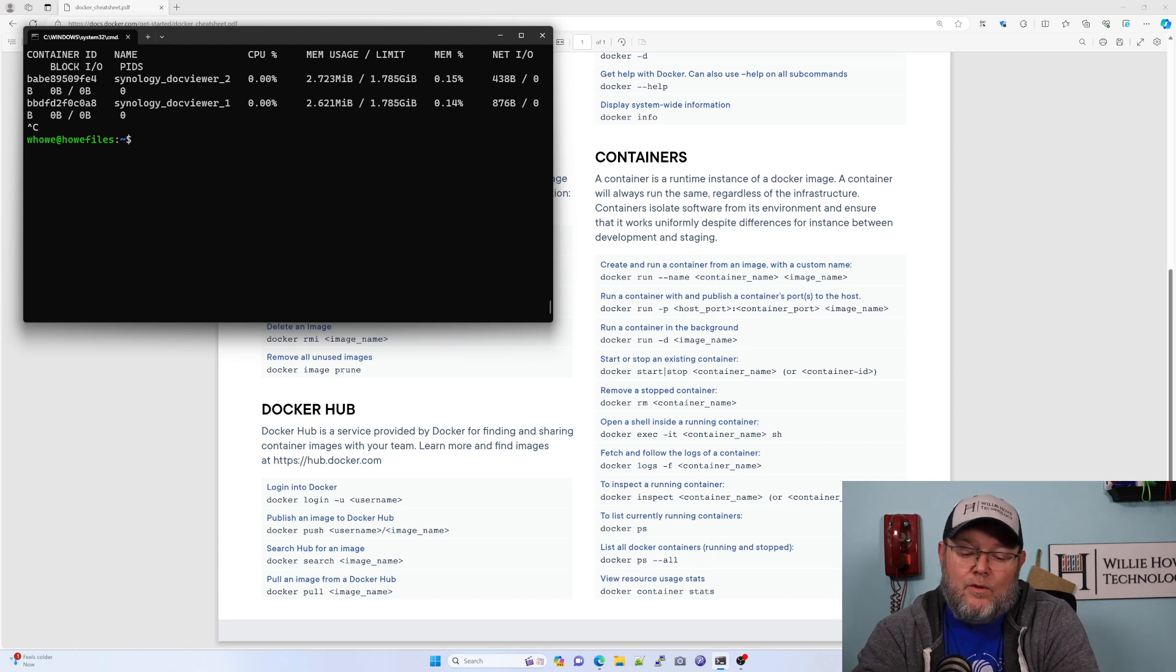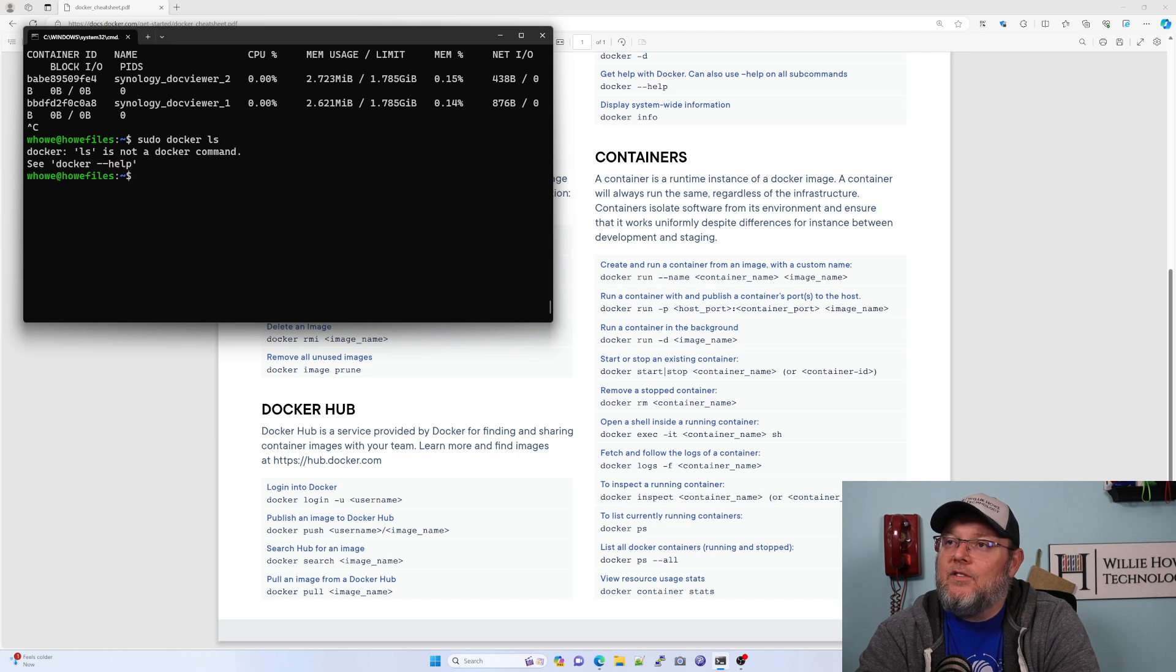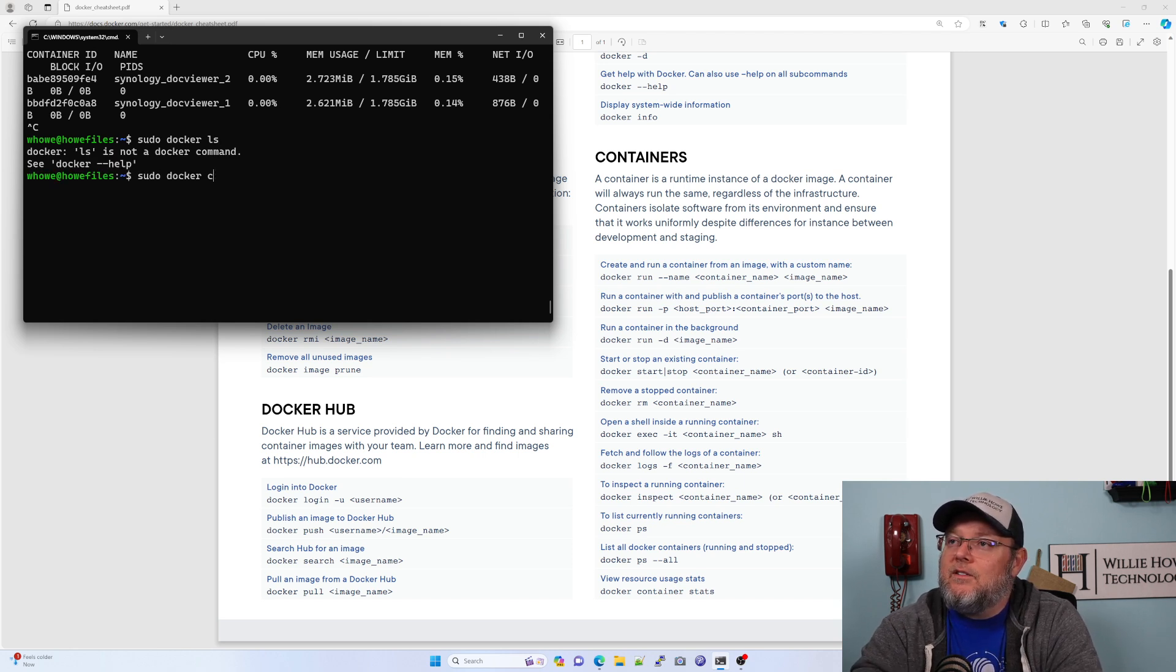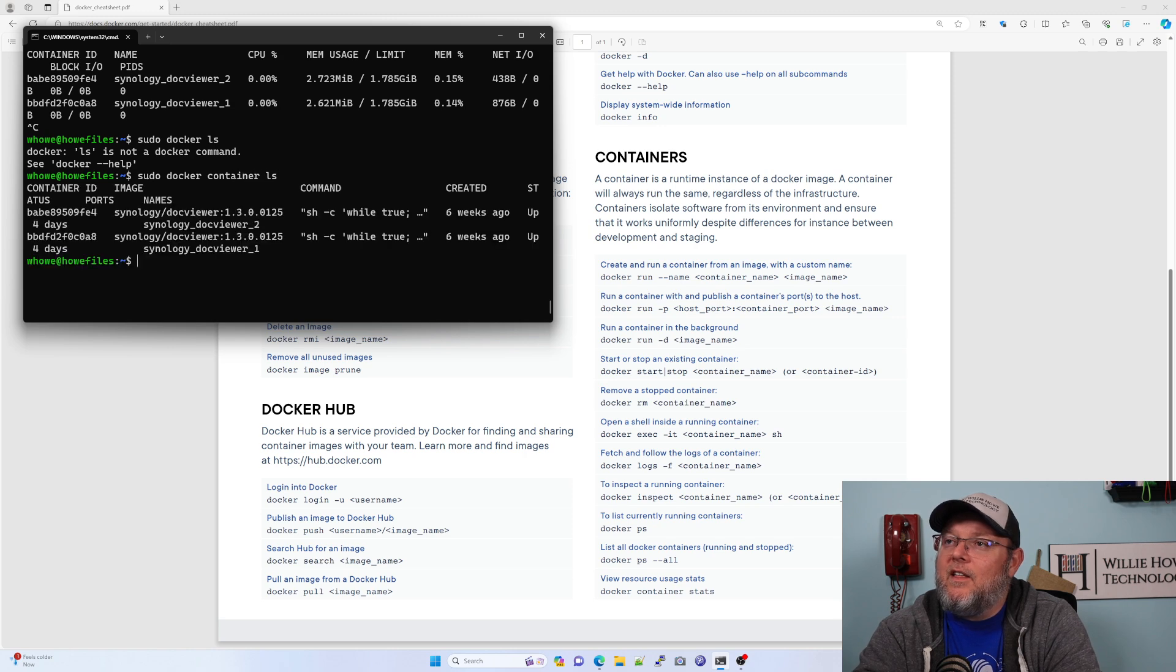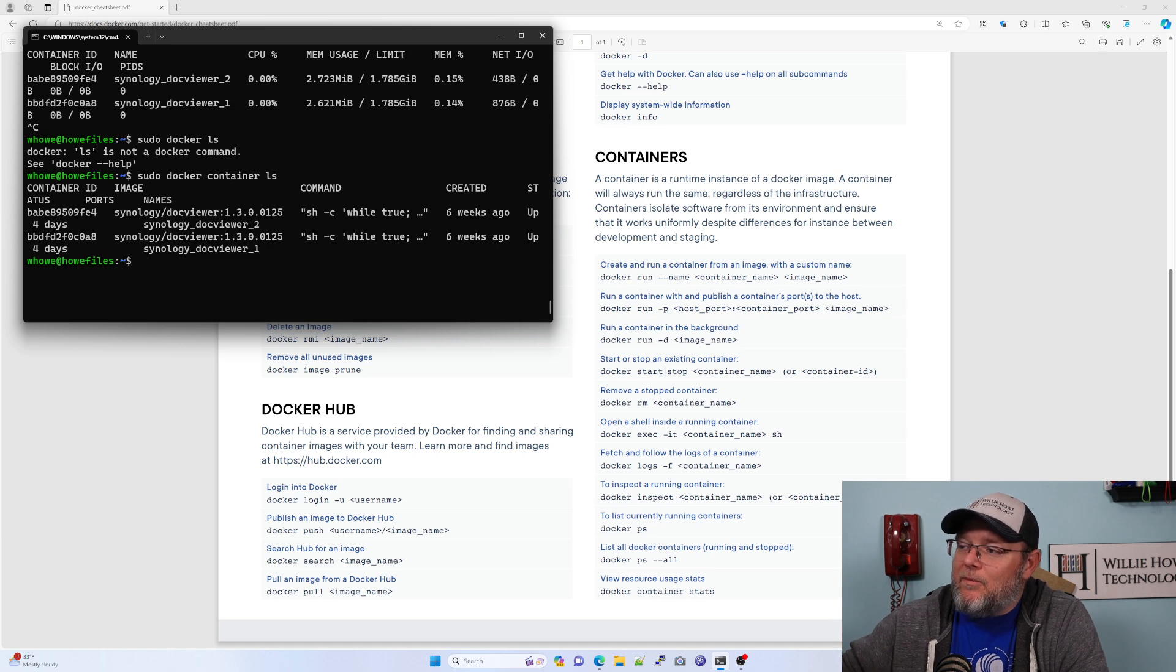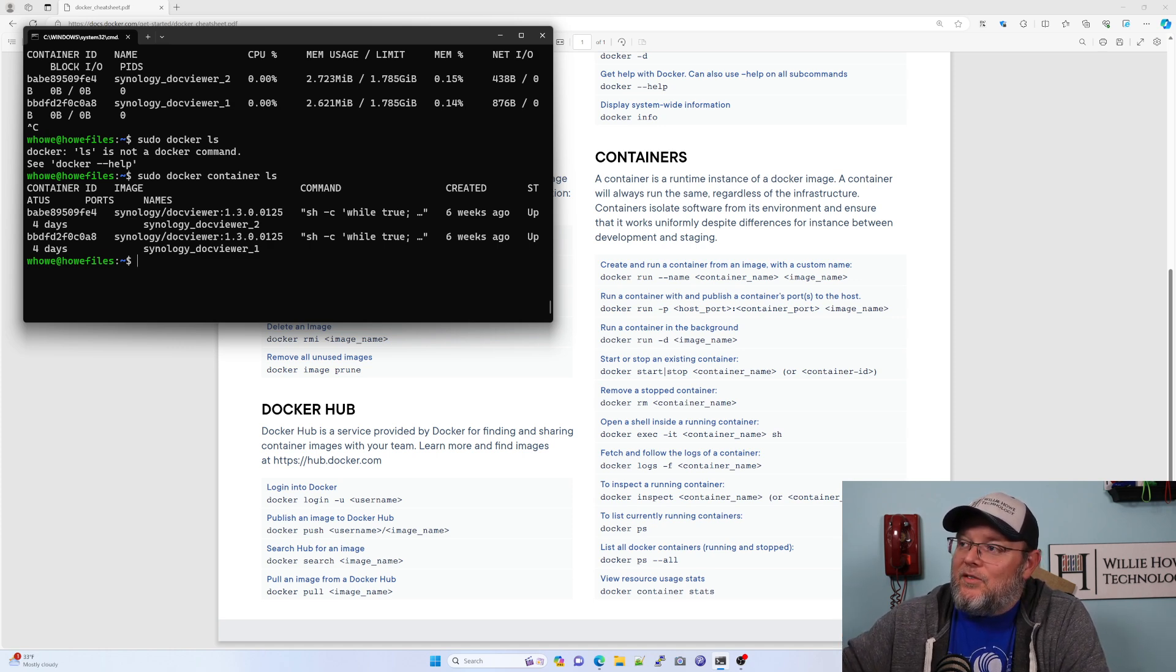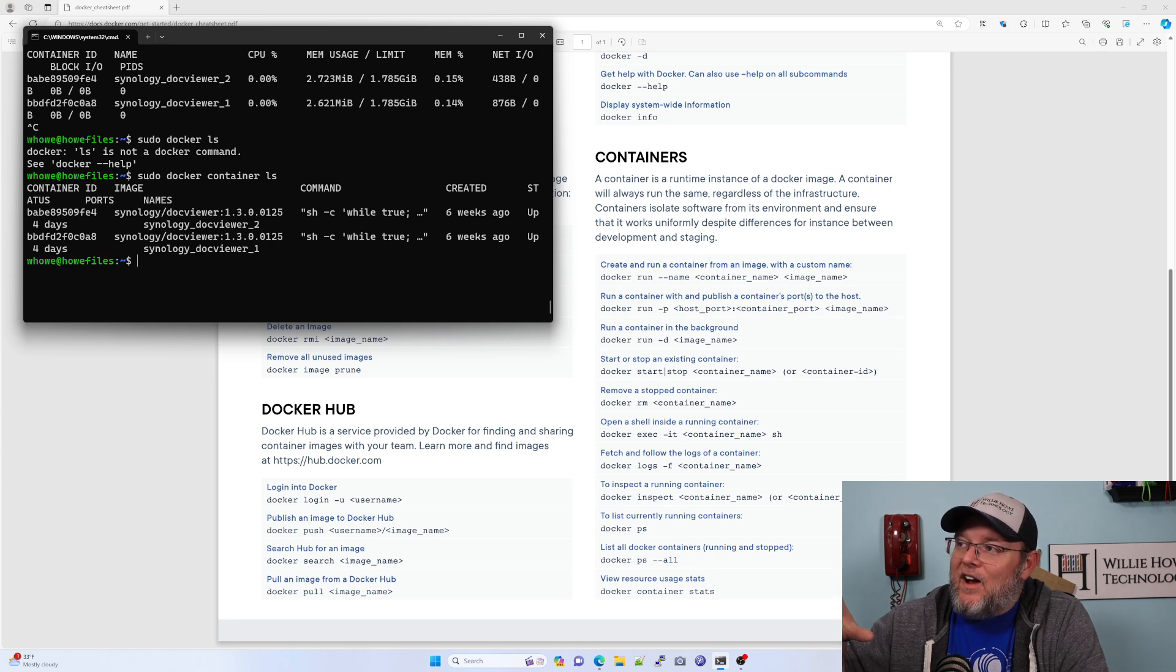So I can do a sudo docker ls on this one. Container ls. Yeah, so sudo docker container ls does the same thing as docker ps. So I'll leave this here.